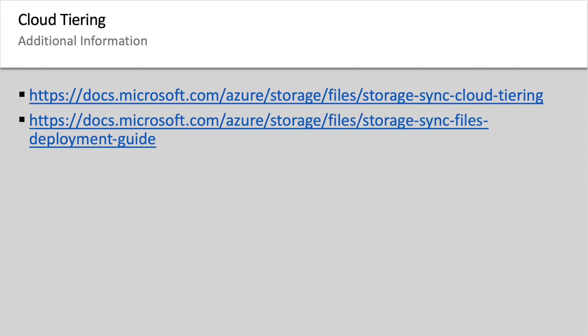For any additional questions regarding cloud tiering or for more information about these updates, please visit the links below. Thanks for listening!